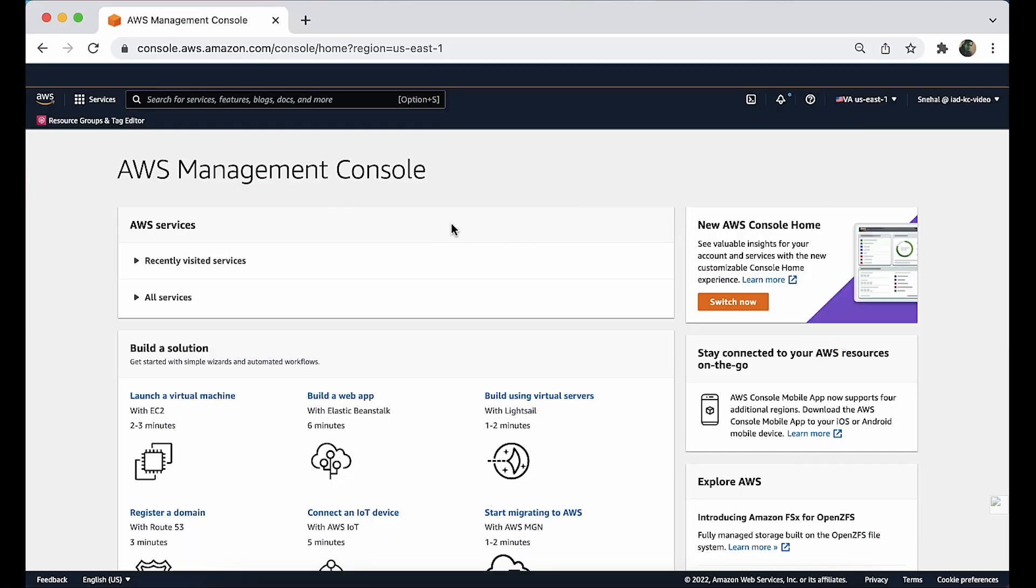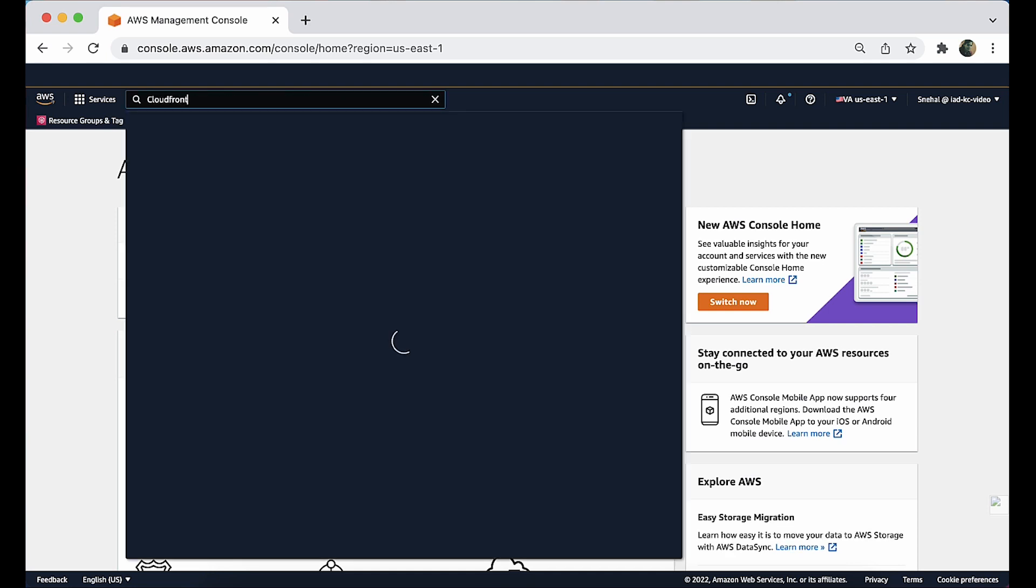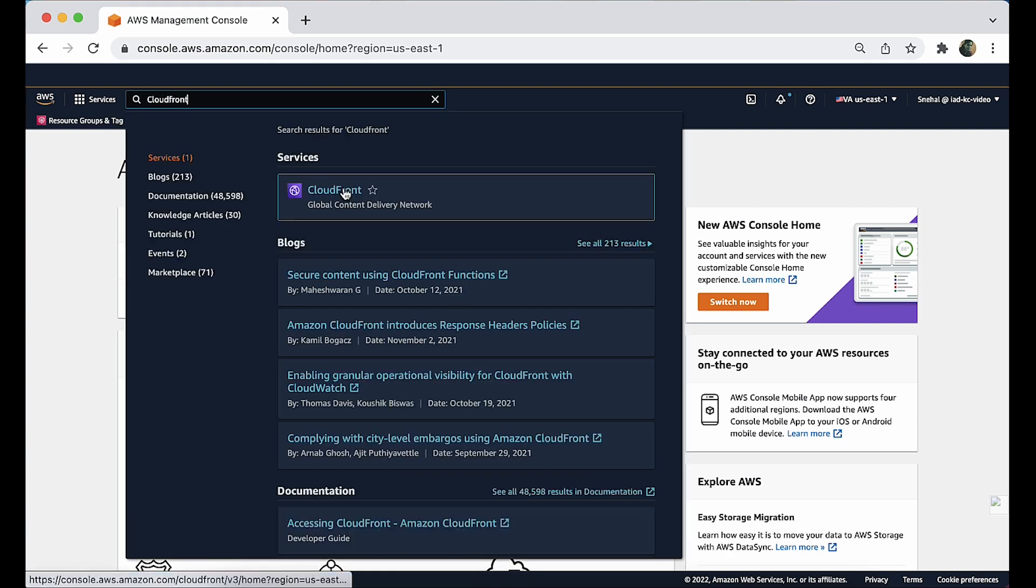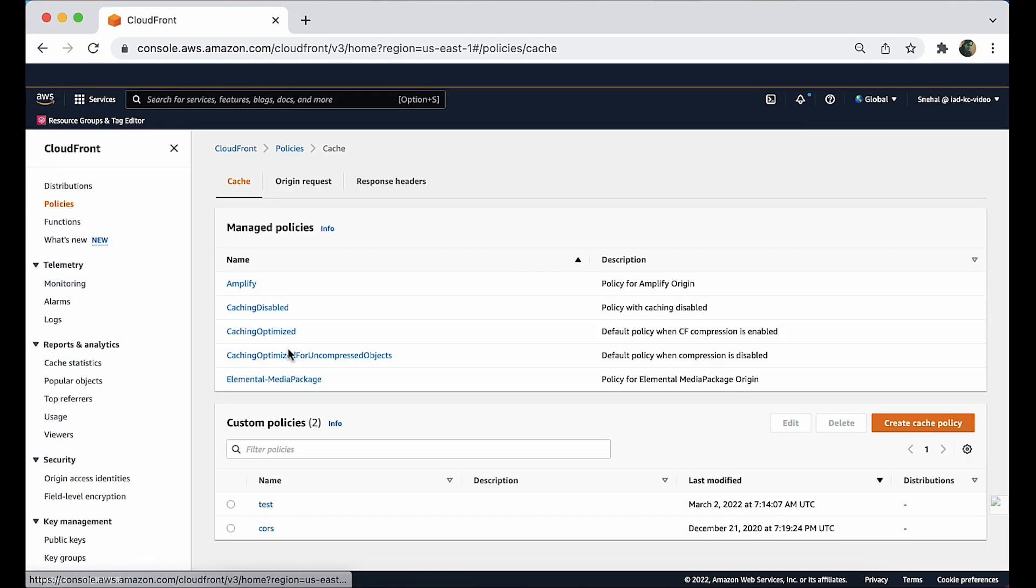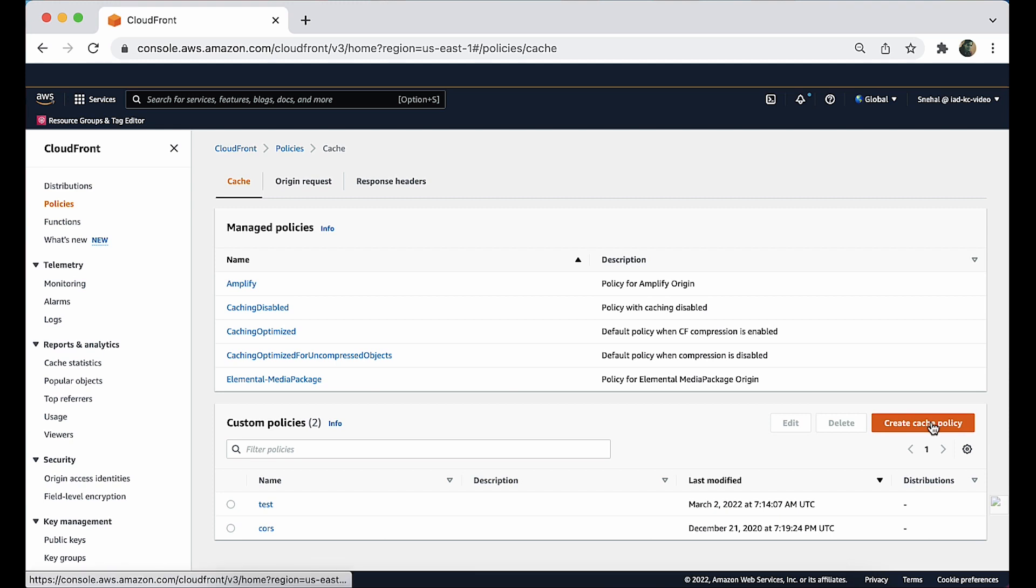After logging into the AWS management console, open the policies page in the CloudFront console. Choose create cache policy.